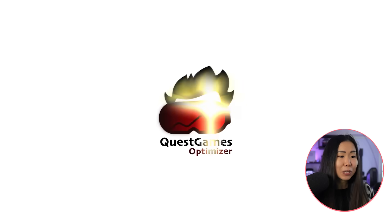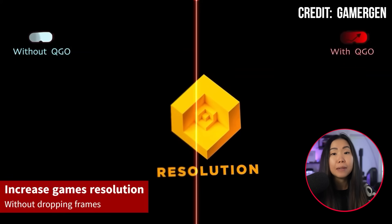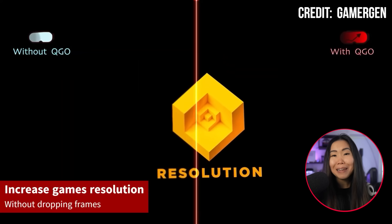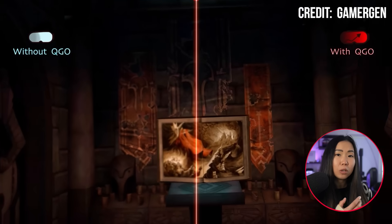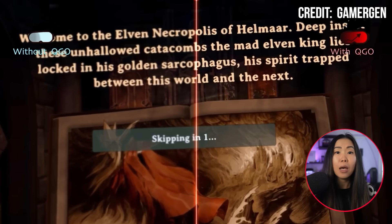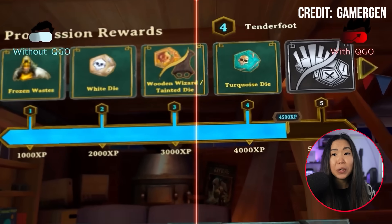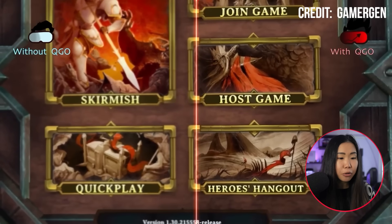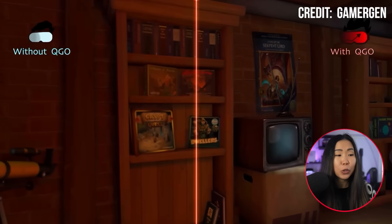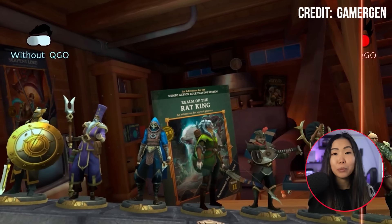This is where the second option comes in. Quest Games Optimizer — let's call it QGO from now on — offers a more hassle-free solution for $10 US. It does the same thing as the SideQuest method, but it comes loaded with predefined profiles for hundreds of games optimized for Quest 3 and its predecessors. All you need to do is select your game, apply the profile, and you're set. Plus, you only need your PC for the initial setup — after that, no PC required.